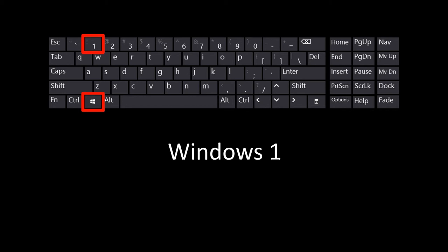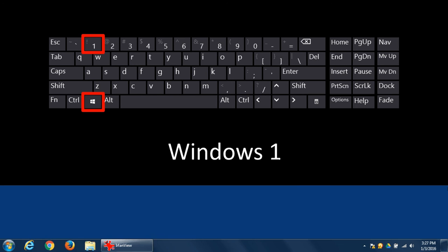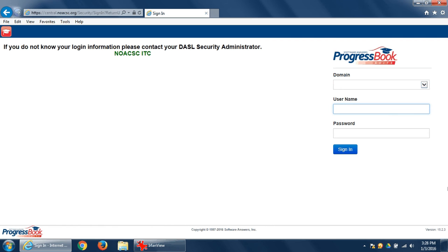So if I press Windows followed by the number one, I hold down the Windows key and I press the number one, it will open the first pin program, which in my case is Internet Explorer. So that automatically opens, notice the icon turns into the button.